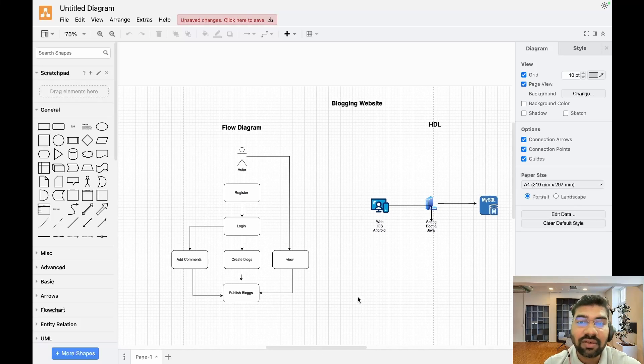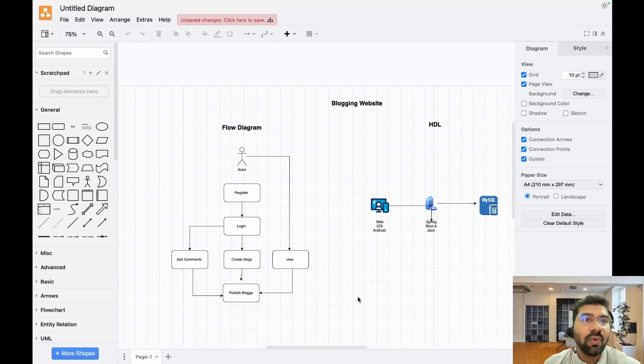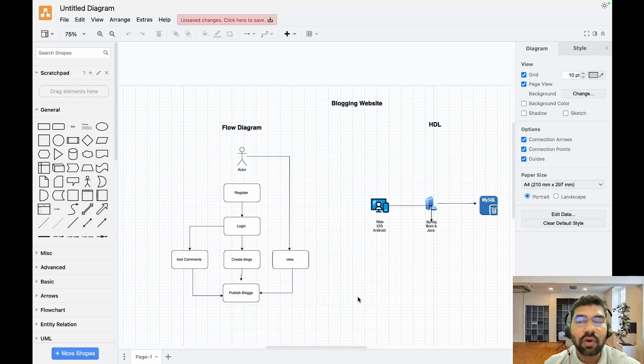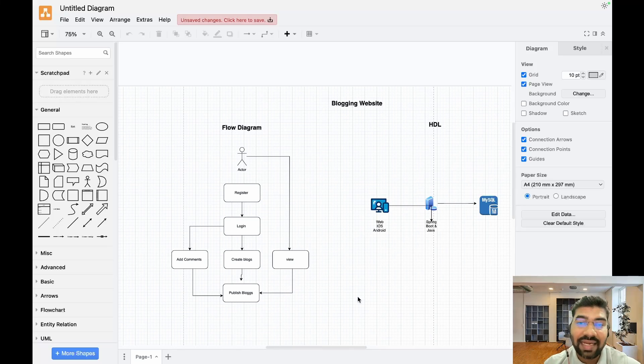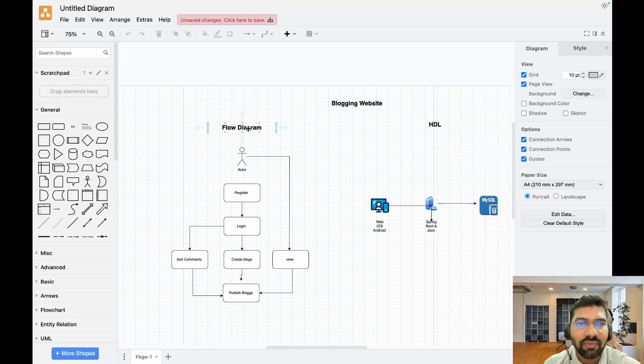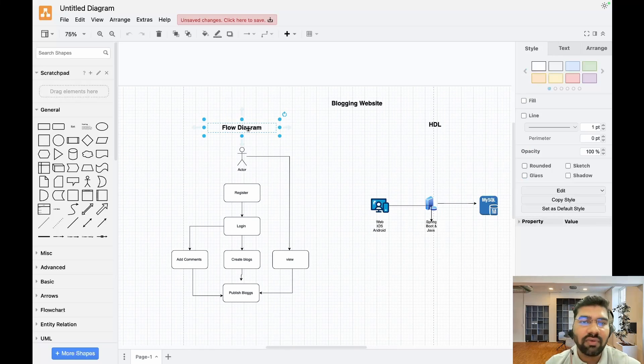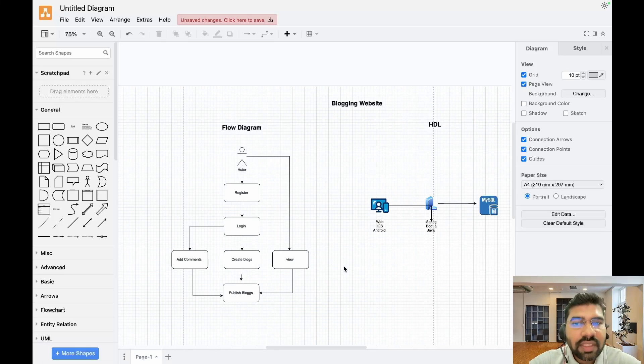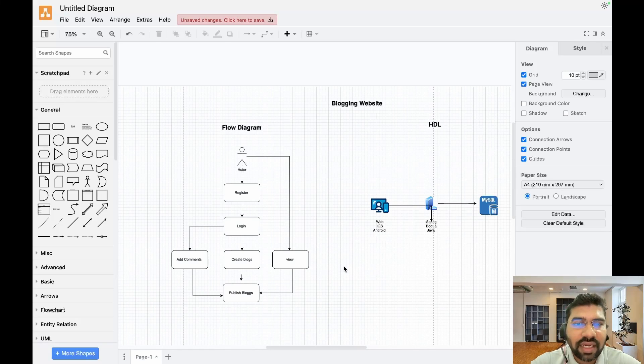I've already created this diagram. If you need a separate session on how we can use draw.io to create any diagram, please write down in the comments and I'll create a separate session on this. We have two diagrams we're discussing now. Let's discuss the flow diagram first.